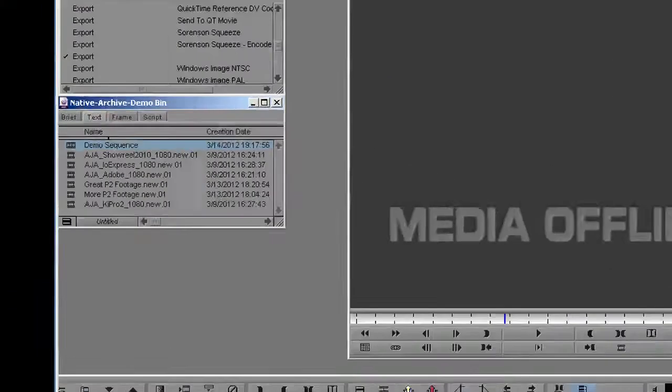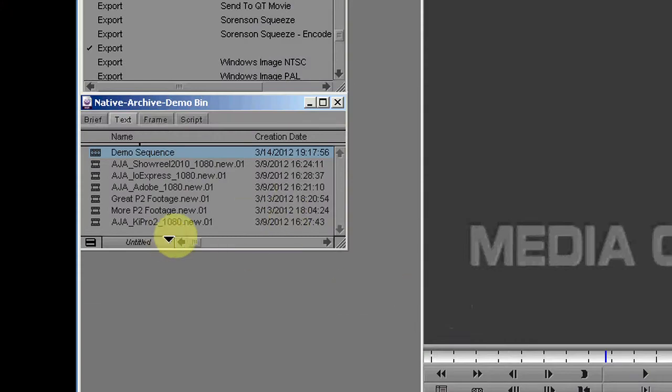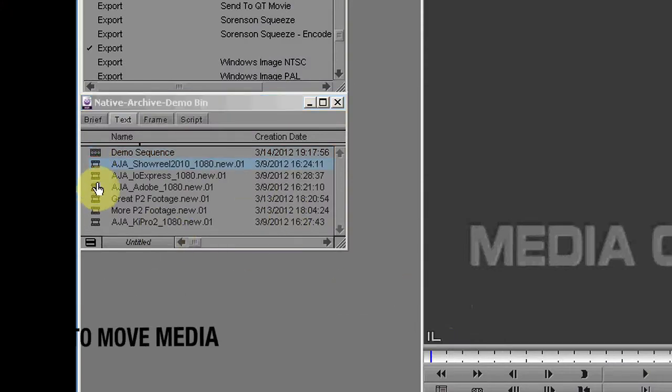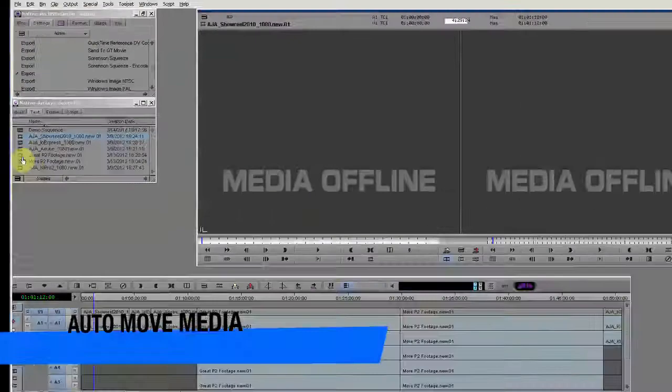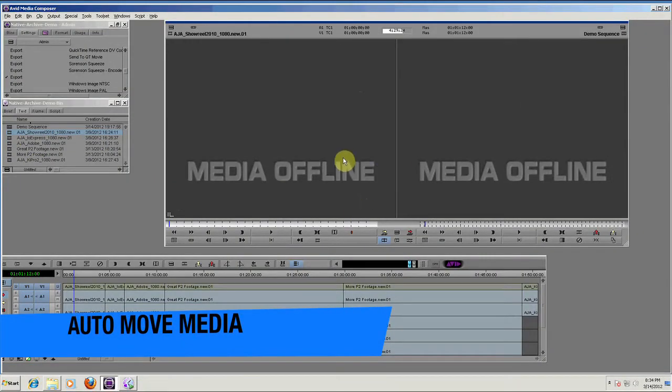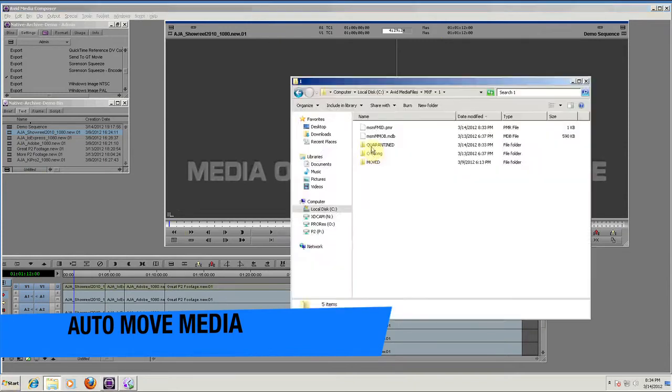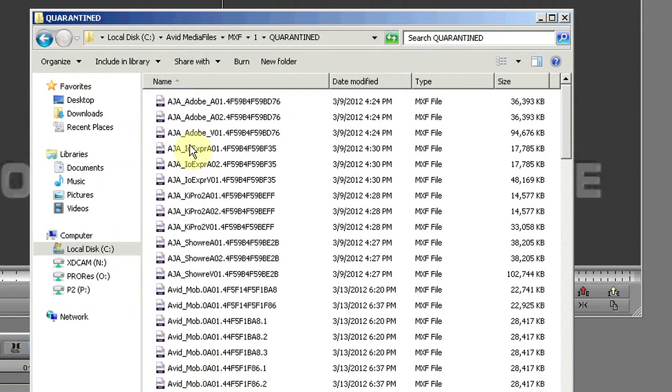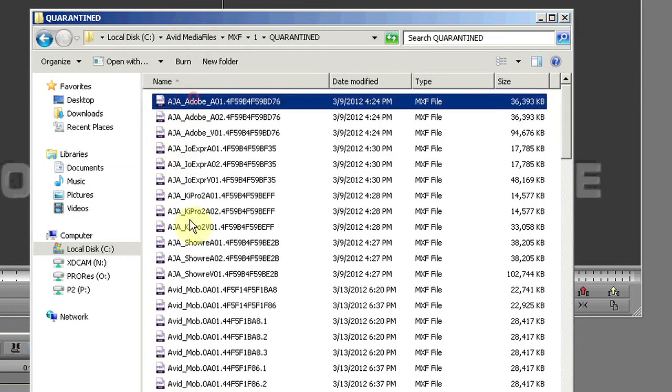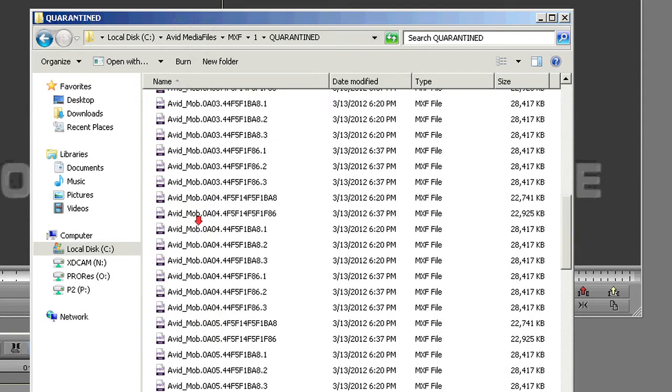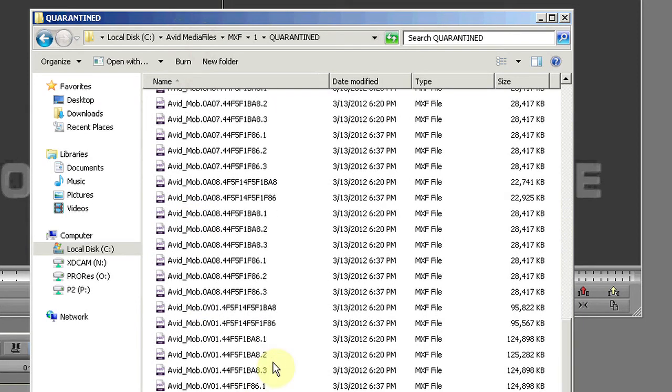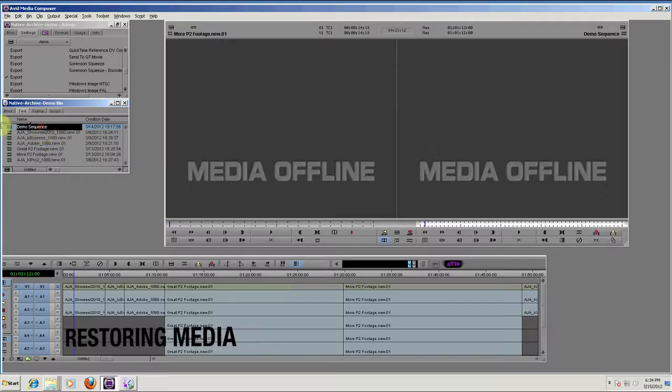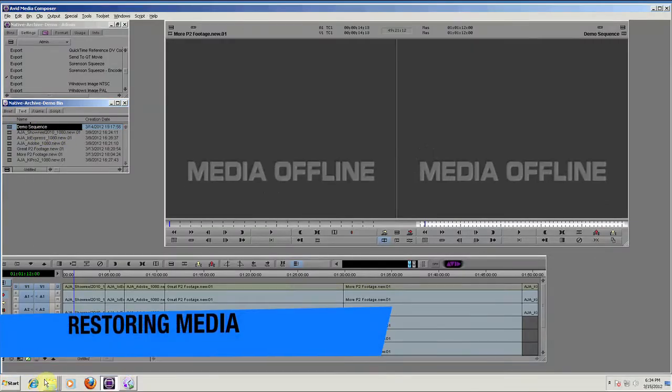DNA Evolution can also be configured to automatically move media after archiving, thus freeing up space. In this demo, the media has been moved to a quarantined location. The process of restoring media is equally simple.